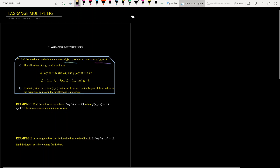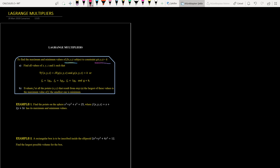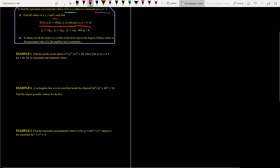Let's look at the method. In the first step, find all values of x, y, z and the multiplier lambda such that the gradient of f equals lambda times the gradient of g, along with the constraint g of x, y, z equals the constant k. In the second step, evaluate the given function at all the points found from step one. The largest value is the maximum and the smallest is the minimum. Let's look at two examples to understand the procedure.